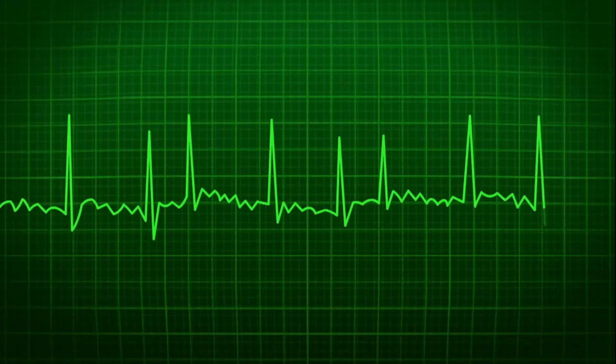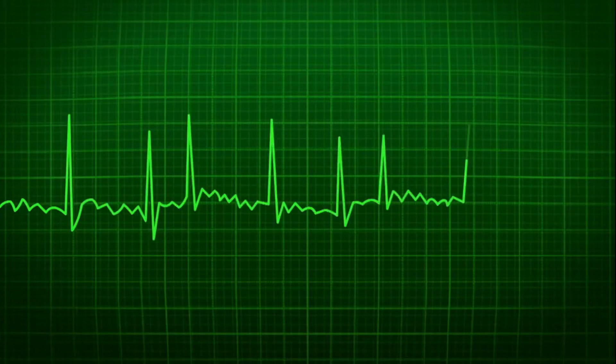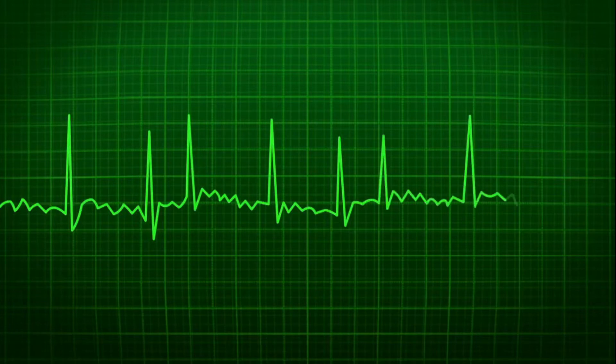Here is exactly what AFib is going to look like on your monitor. Just look — you can see it is irregularly irregular, has no discernible pattern, no P waves. It's still narrow. This is the big thing of AFib.